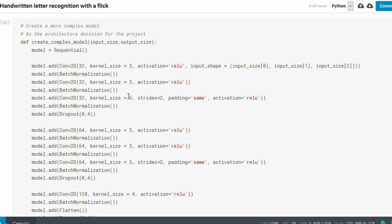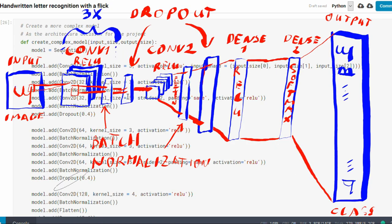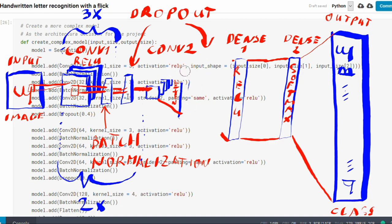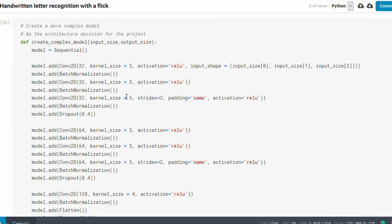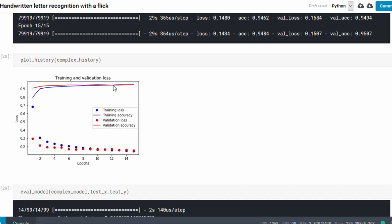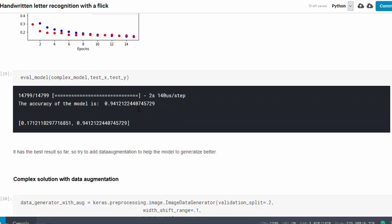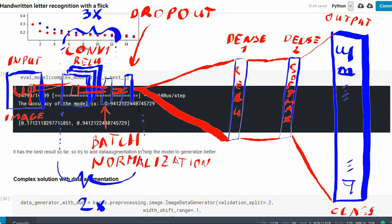Therefore, we tried a model that is known to achieve 99.75% accuracy on the MNIST dataset, and gave it a try to learn the characters. You can find the link to that model in the description below. The learning curve of the model can be seen on this figure. You can see that it reaches the best results so far, and its prediction accuracy is the best so far too.